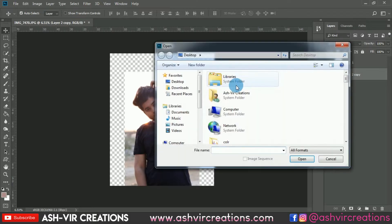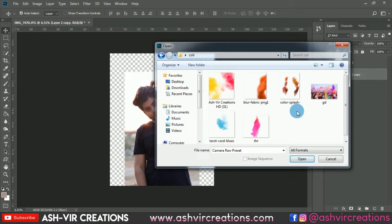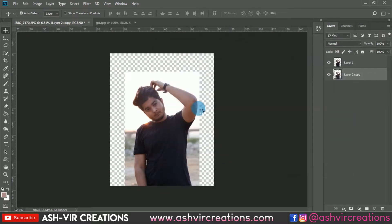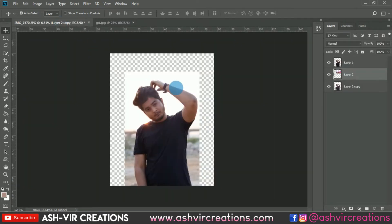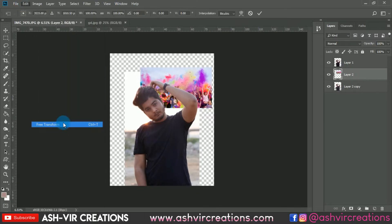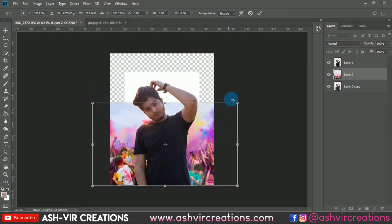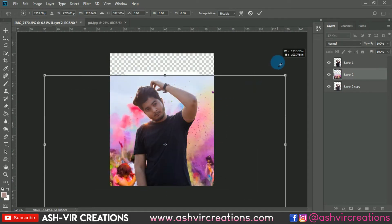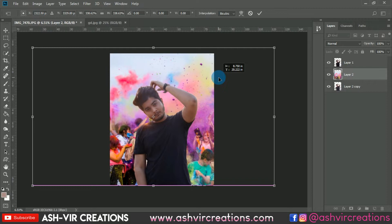Let's browse for the background — you can download it from the links in the description. Drag and drop it into the canvas, then go to Edit and select Free Transform, or press Ctrl+T. Hold Shift and Alt from one corner to make the transformation proportionally.